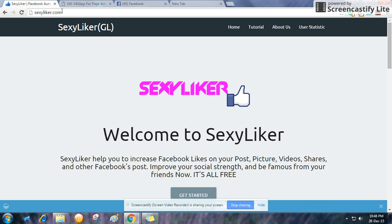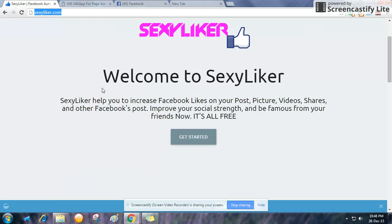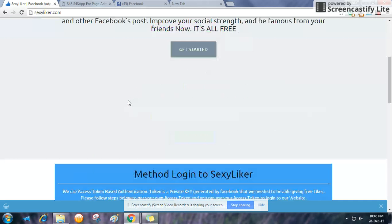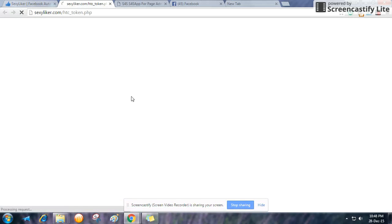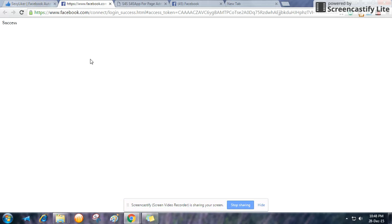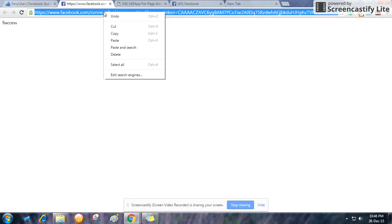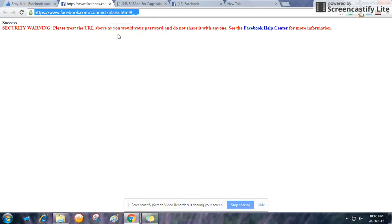All you have to do is go to this website: www.sexylikea.com. After going there, click here to allow permission and after waiting you will have this.